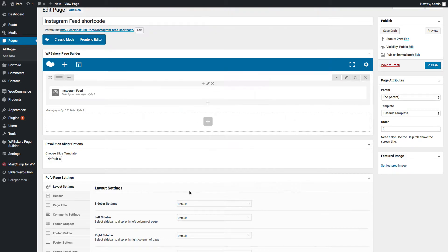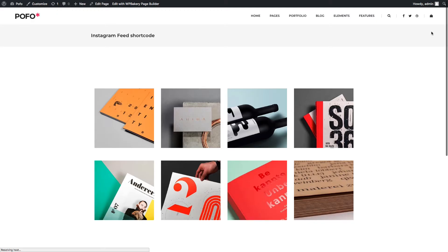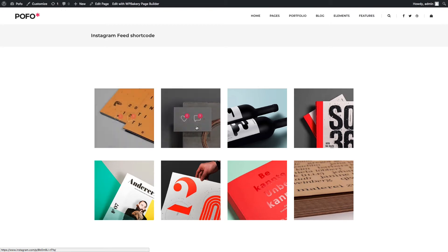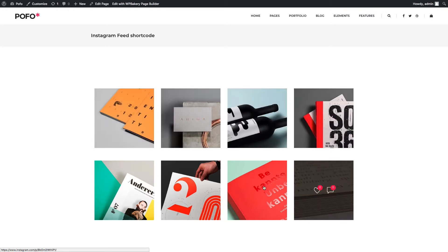Let me save changes and let's check preview. Wow, you can see your Instagram images in the grid here with like and comment icons as per settings.